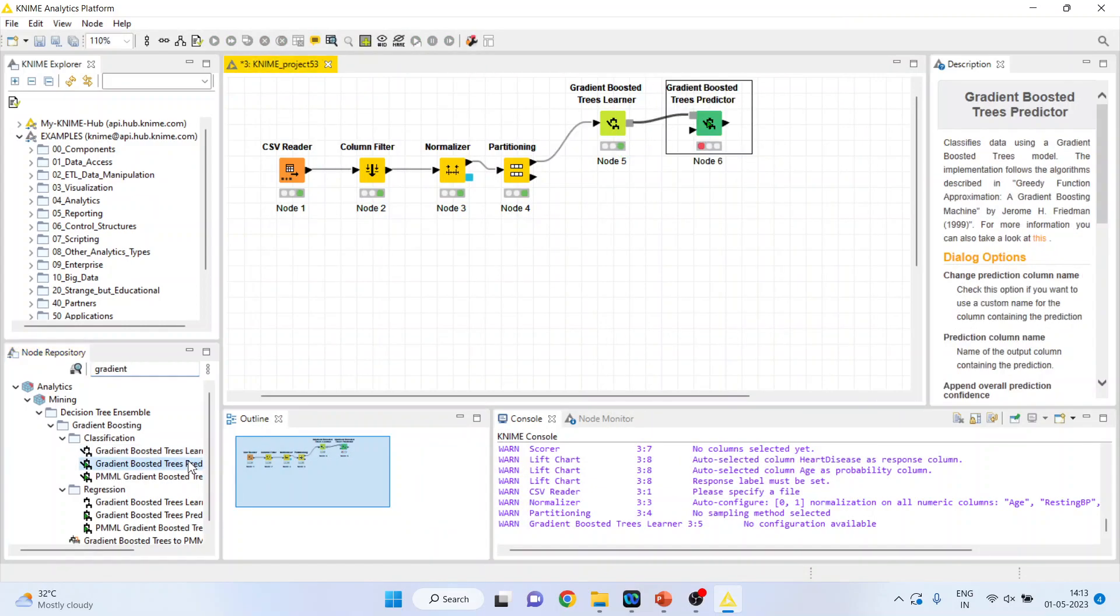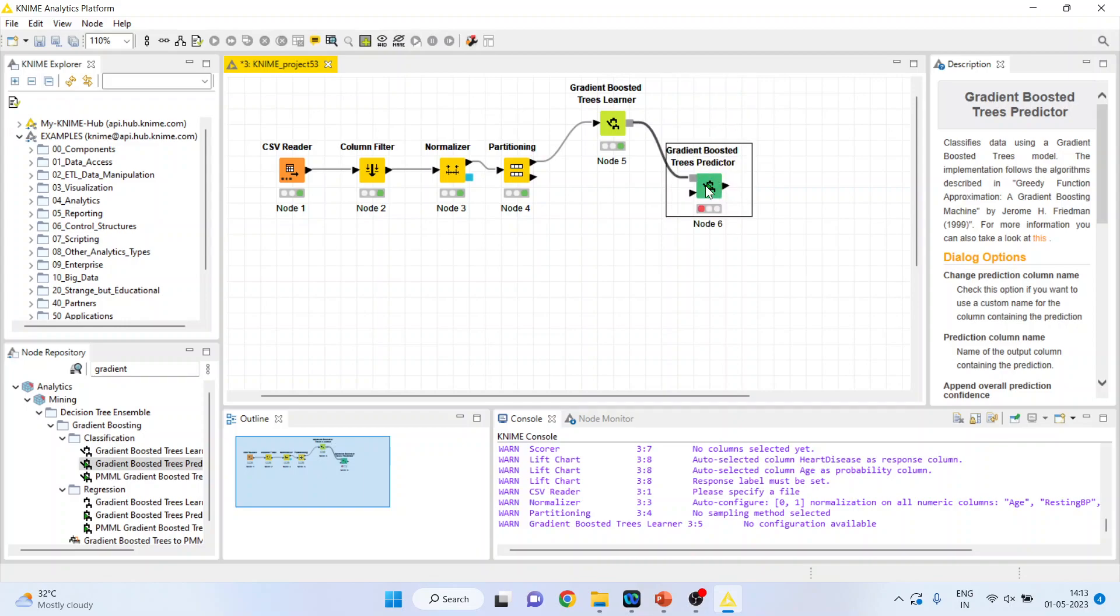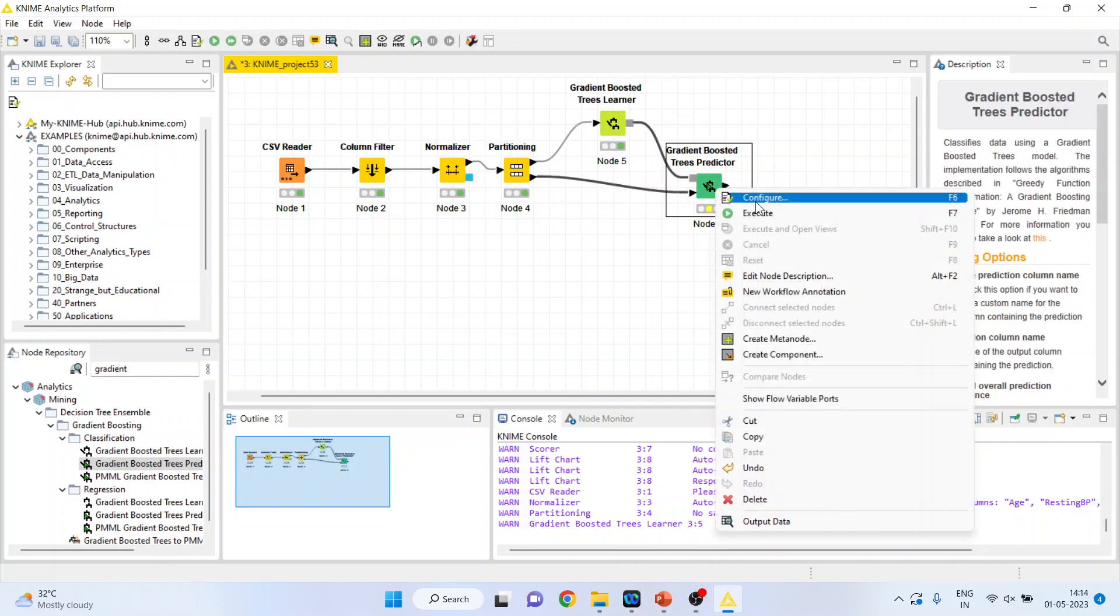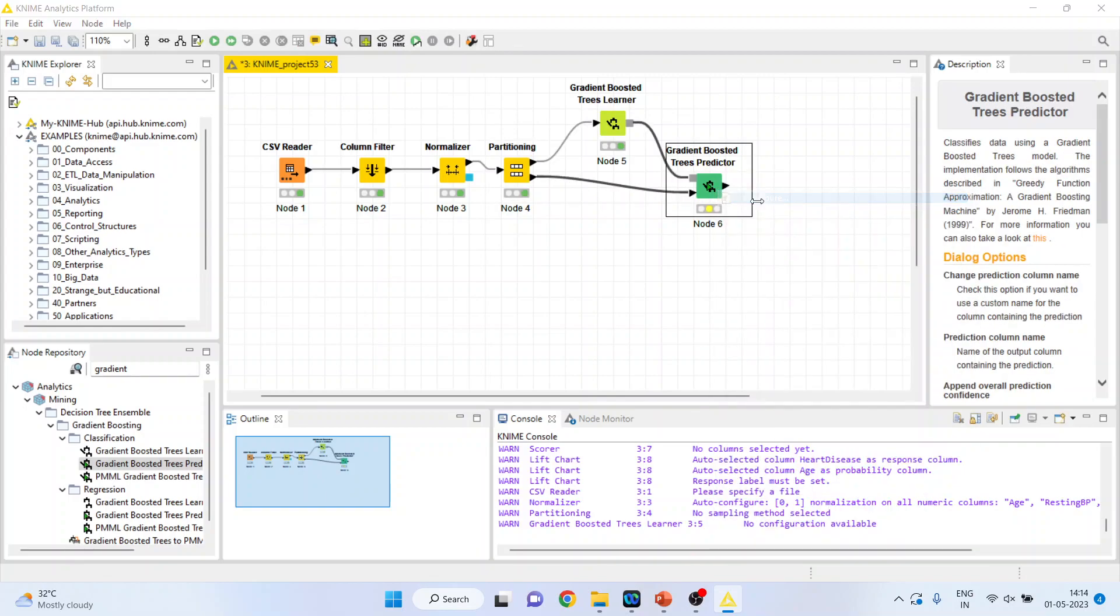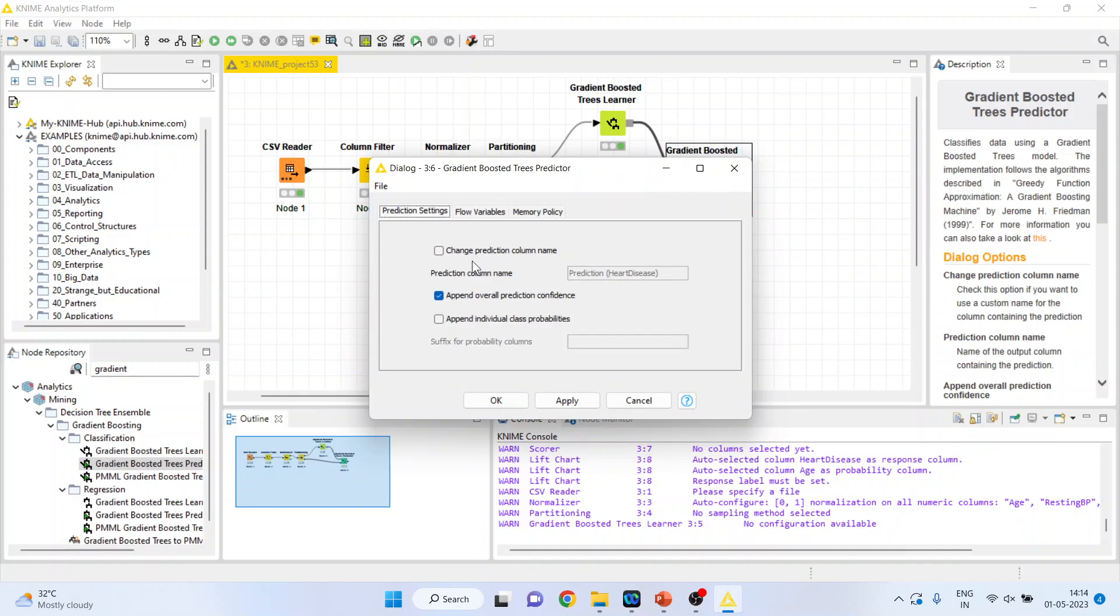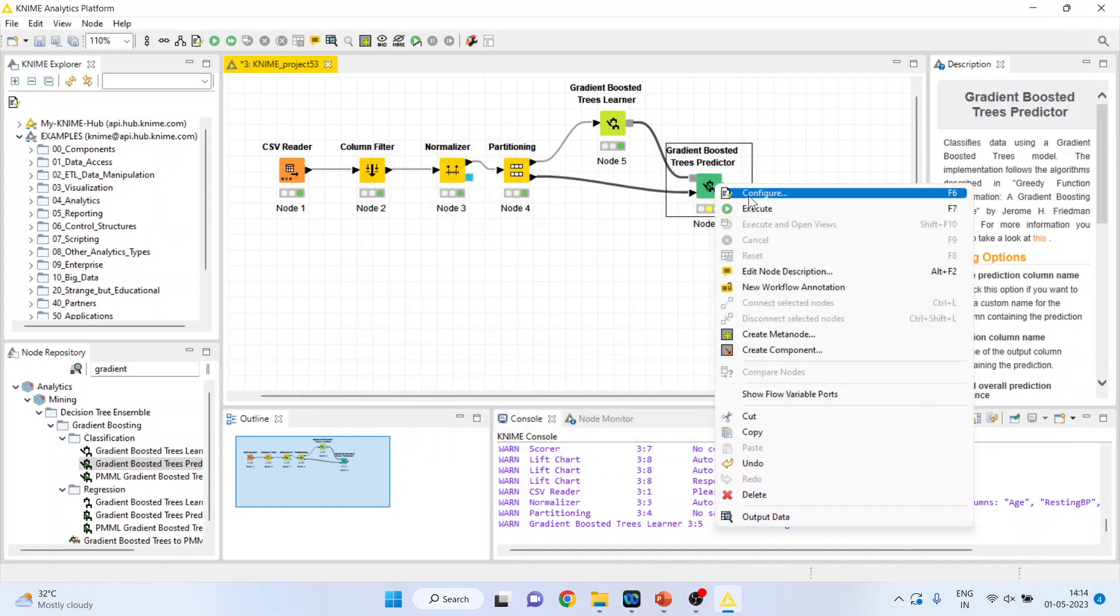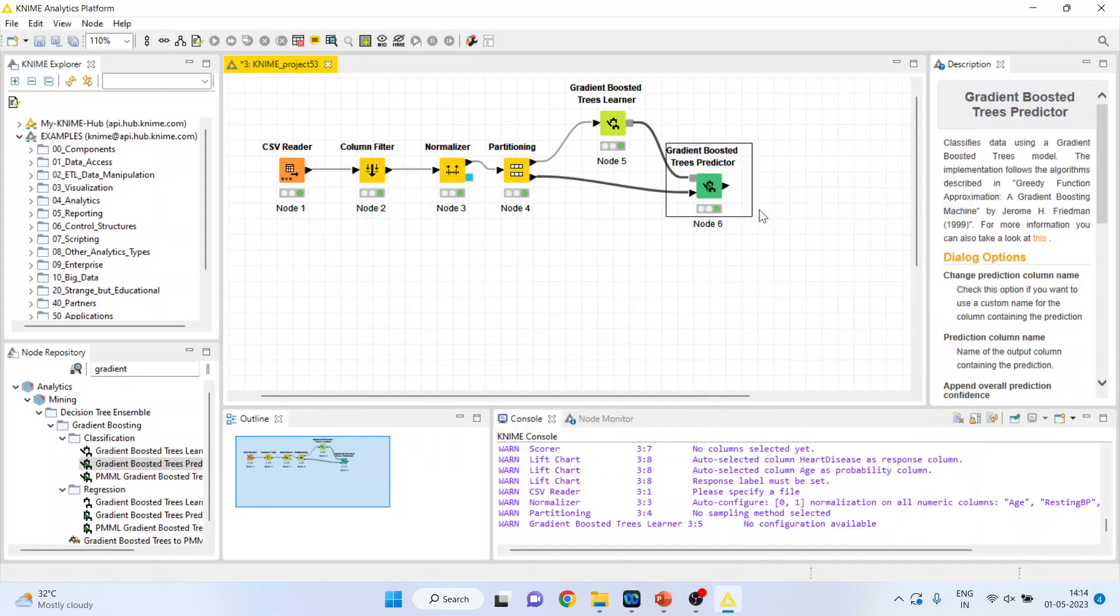Now activate the gradient boosted tree predictor. So this predictor will get its learning from this node, but the dataset will be from the partitioning, that is the remaining 20% data. Configure. Click execute.